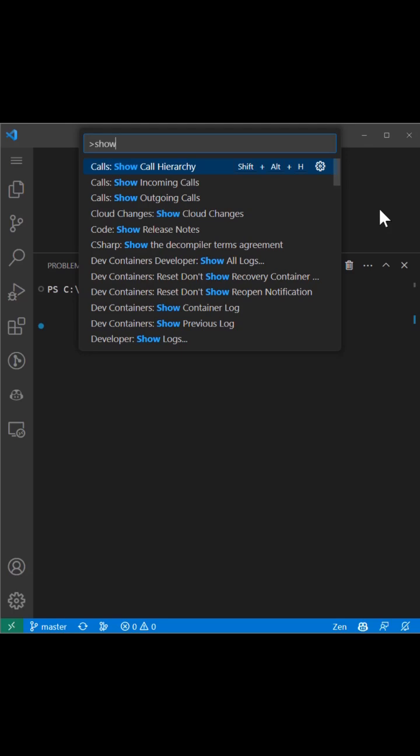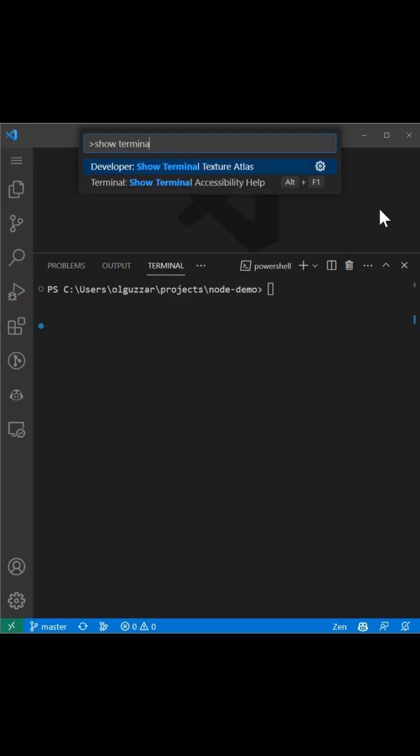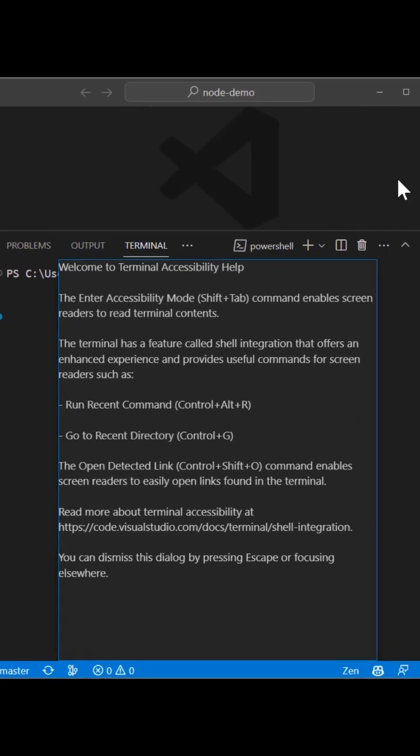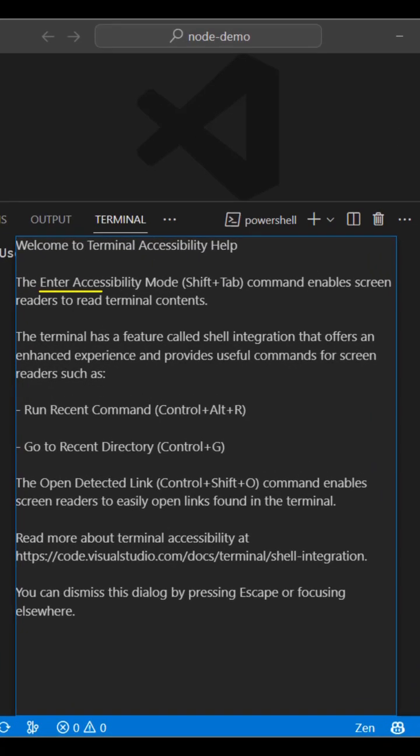The Show Terminal Accessibility Help command provides important information for screen reader users, such as the Enter Accessibility Mode command that can be triggered by Shift-Tab, which enables screen readers to read terminal contents.